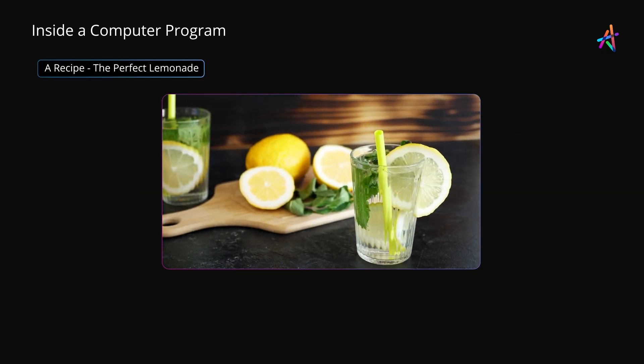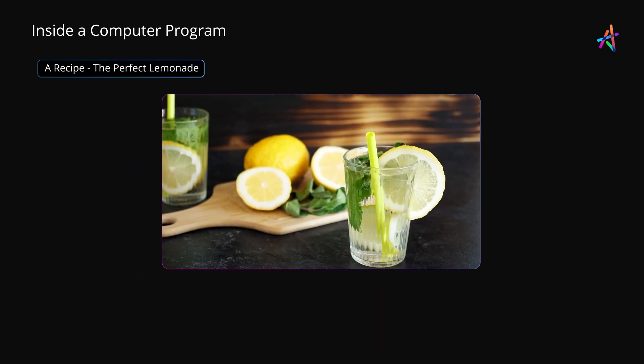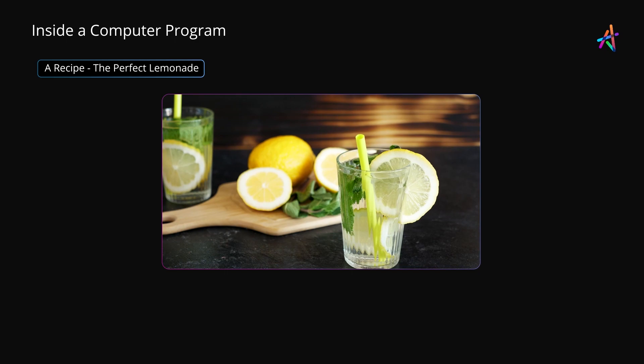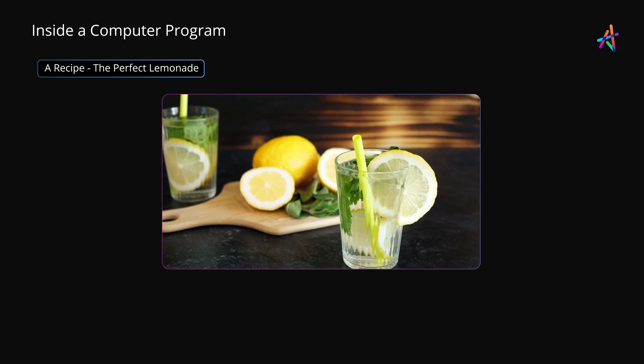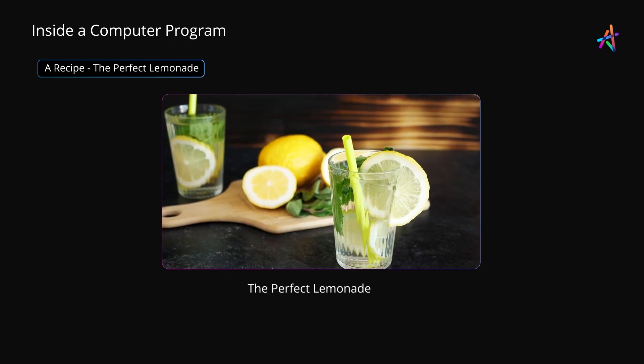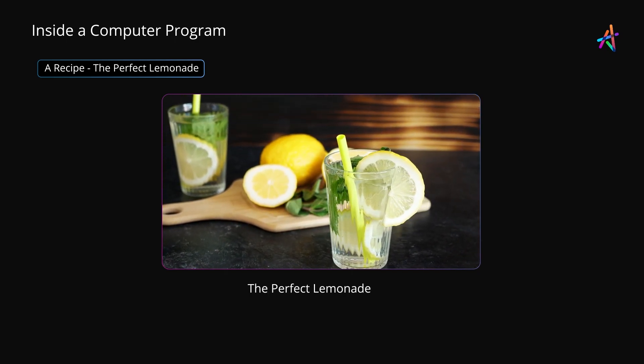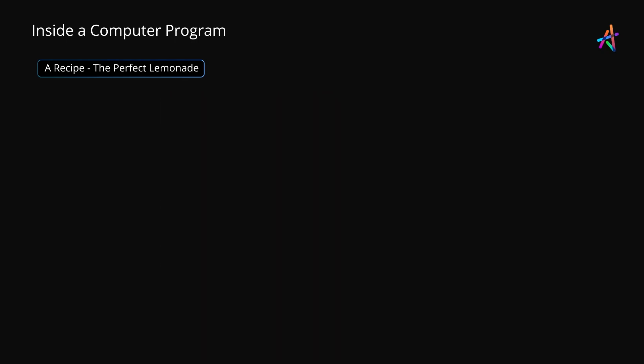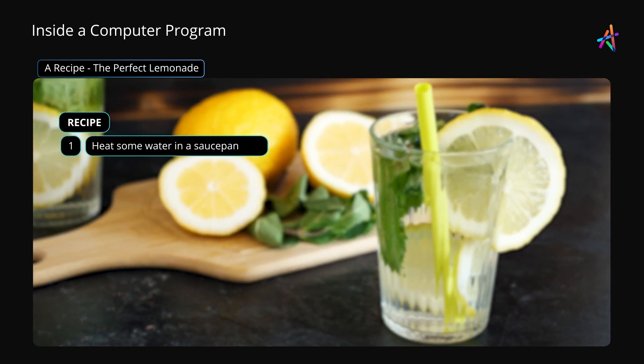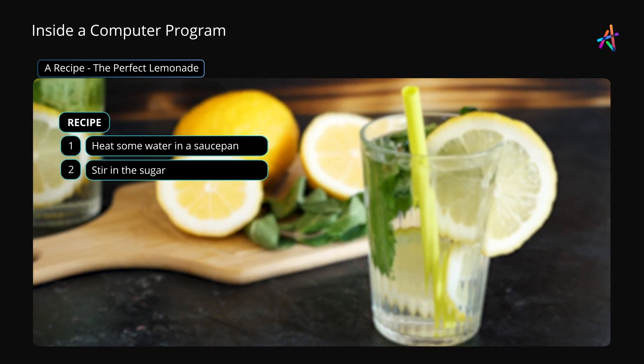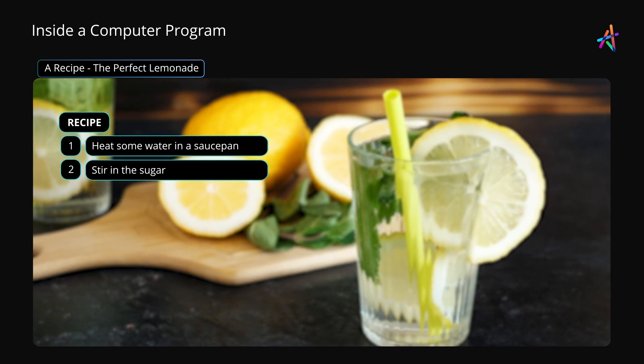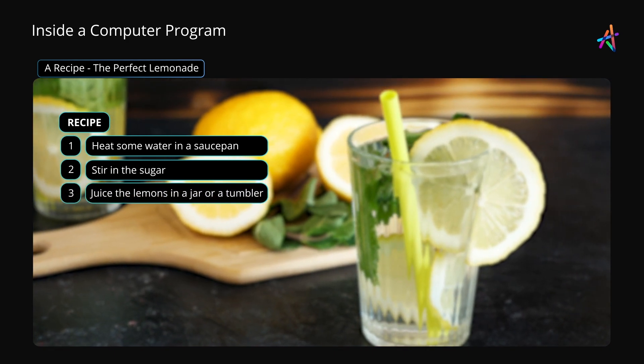This one's for a perfect lemonade. We all love lemonade, so let's see what we have here. First, you heat some water and stir in sugar until it dissolves completely. Then you juice the lemons and mix the two.